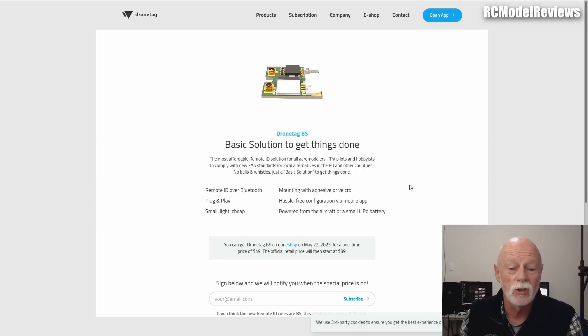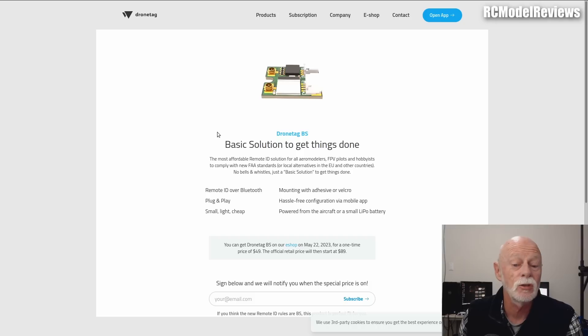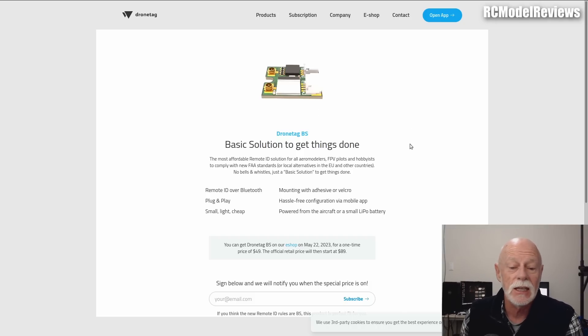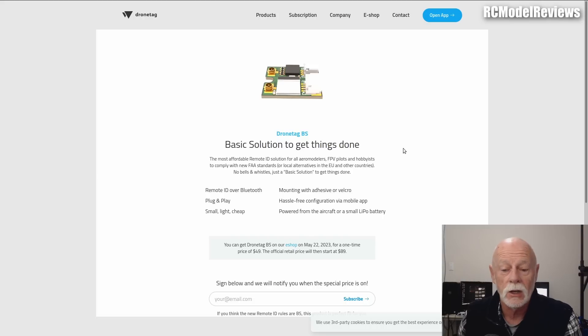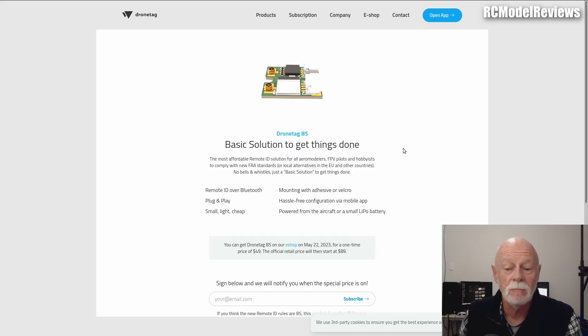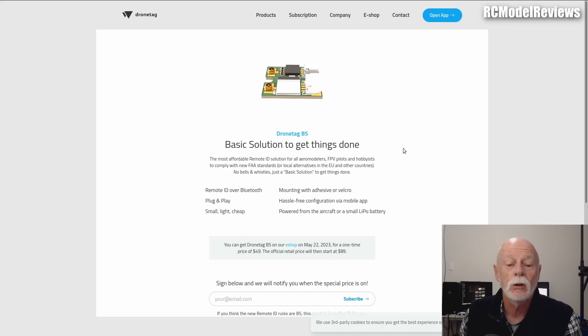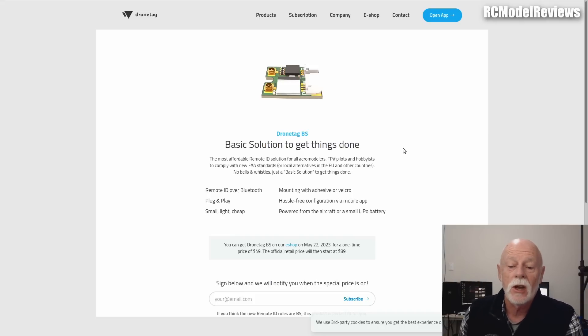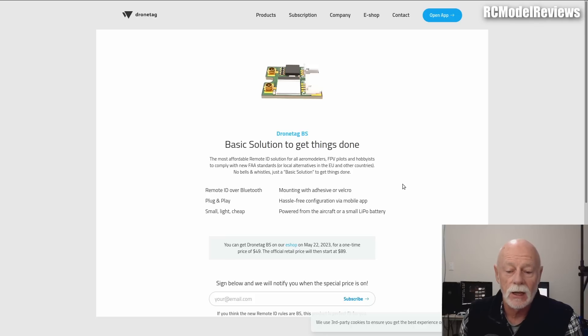The only really viable solution I've seen on the market today is the one from DroneTag. It's called the DroneTag BS—Basic Solution. It says it's the most affordable remote ID solution for all aeromodelers, FPV pilots, and hobbyists in order to comply with the new FAA standards. This is designed specifically for the US market.